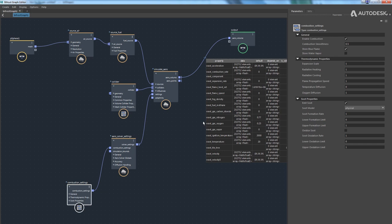You can also turn on Store Water Vapor — it's off by default, but we always compute the vapor as a product of combustion. Enabling this ensures the water vapor is tracked reliably throughout space. If you're not interested in visualizing vapor you can leave it off, but if you want to visualize it with the condensation model, you need to turn Store Water Vapor on.